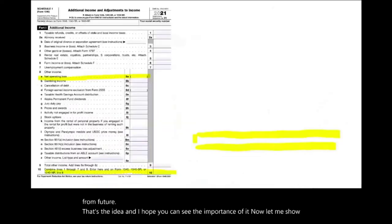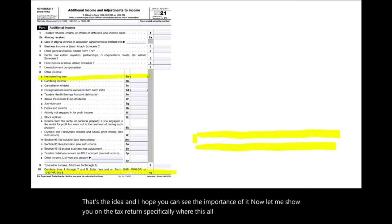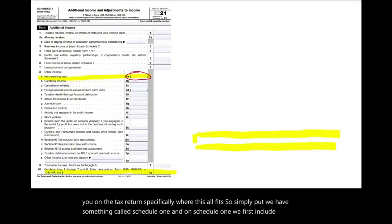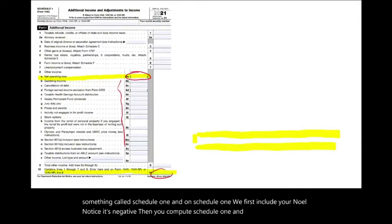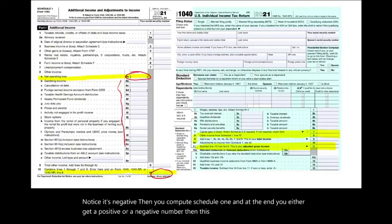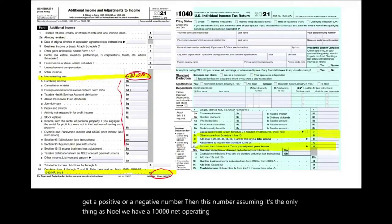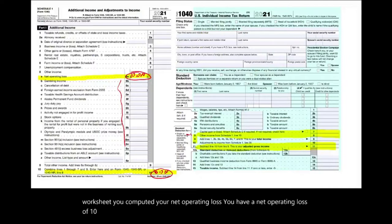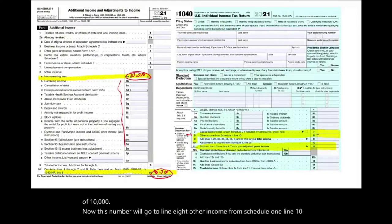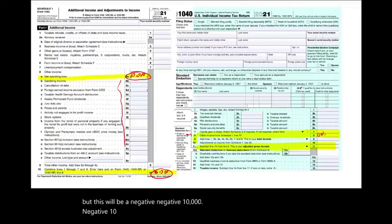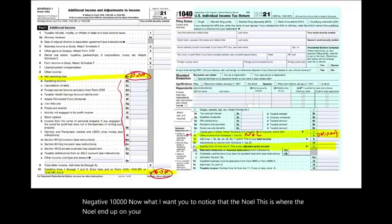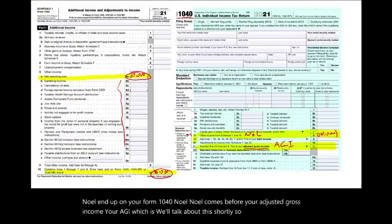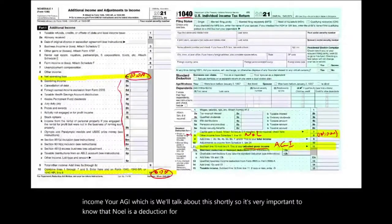Now let me show you on the tax return specifically where this all fits. We have something called Schedule 1. On Schedule 1, you first include your NOL — notice it's negative. Then you compute Schedule 1, and at the end you get either a positive or negative number. Assuming the only item is a $10,000 net operating loss, this number goes to line 8 of other income from Schedule 1, line 10, as a negative $10,000. What I want you to notice is that the NOL ends up on your Form 1040 before your adjusted gross income — your AGI. So it's very important to know that NOL is a deduction for AGI; it comes before AGI.